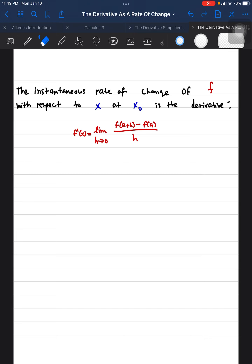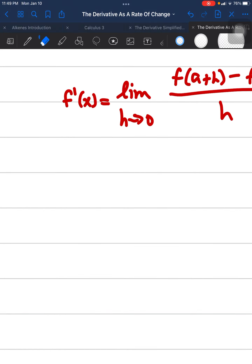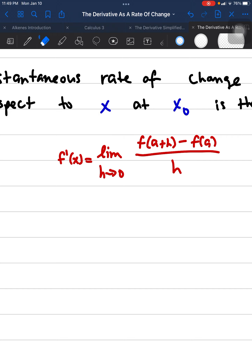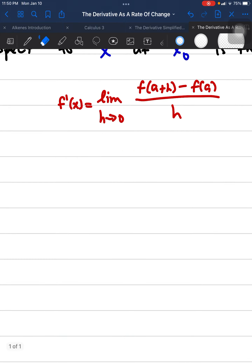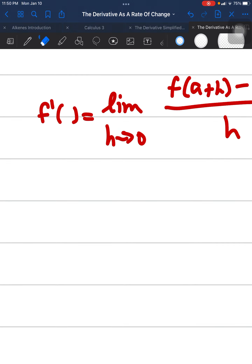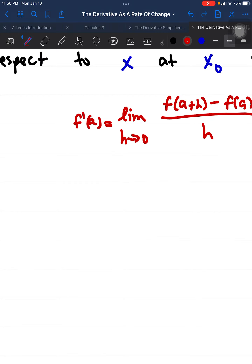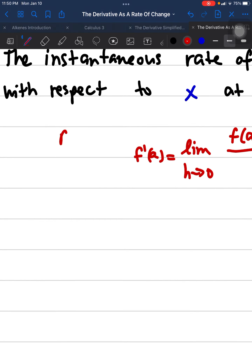We're going to apply this definition to the rate of change and topics of velocity, position, and acceleration. When we apply this definition to the rate of change, we substitute X-zero — the starting point — for the value of 'a'. The variable 'a' was the starting point when we explained the simple definition of the derivative, so all we have to do is exchange those variables.